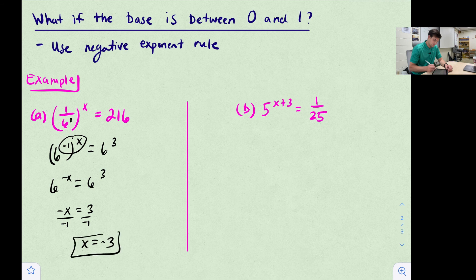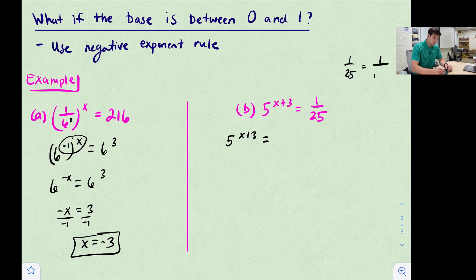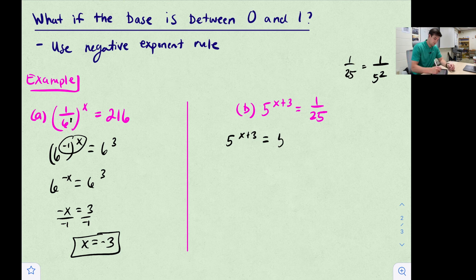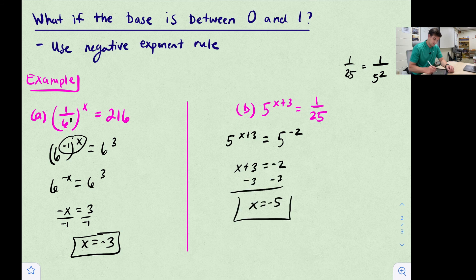Last example: 5^(x+3) = 1/25. We rewrite 1/25 as 1/5^2, then flip it using the negative exponent rule to get 5^(−2). Now 5^(x+3) = 5^(−2), so x + 3 = −2. Subtracting 3 gives x = −5.